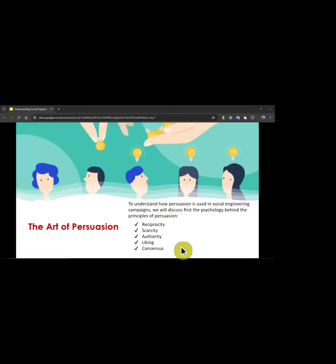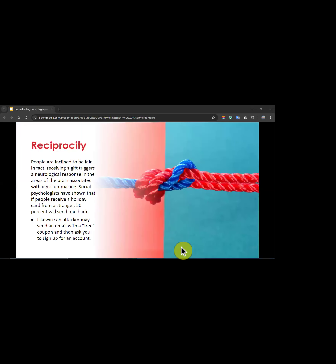We are going to start with the art of persuasion, a big component of social engineering. To understand how persuasion is used in social engineering attacks, we will discuss the psychology behind the principles of persuasion. The principles are: reciprocity, scarcity, authority, liking, and consensus. First, reciprocity: people are inclined to be fair, and receiving a gift triggers a neurological response in the areas of the brain associated with decision making.